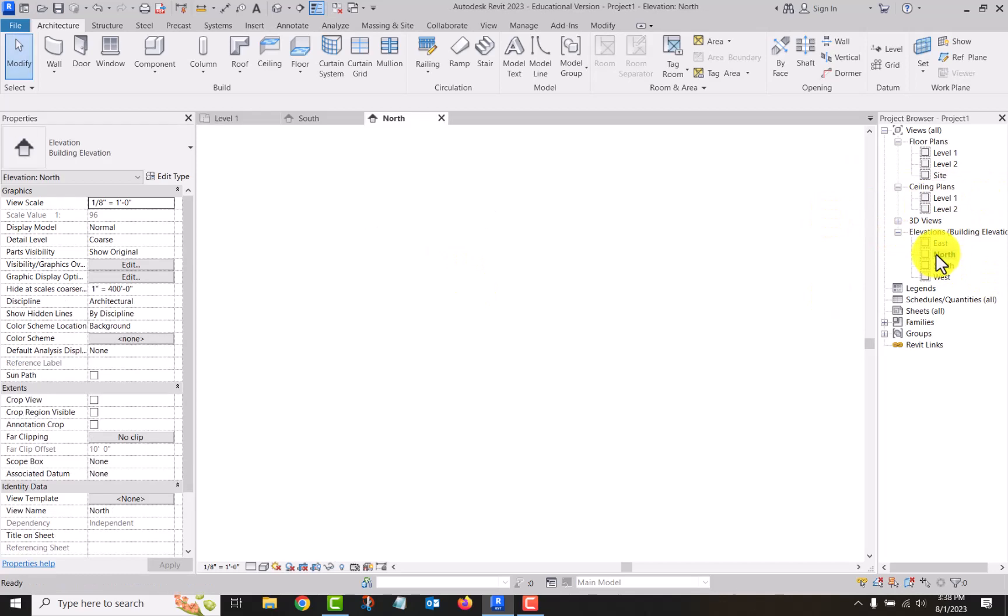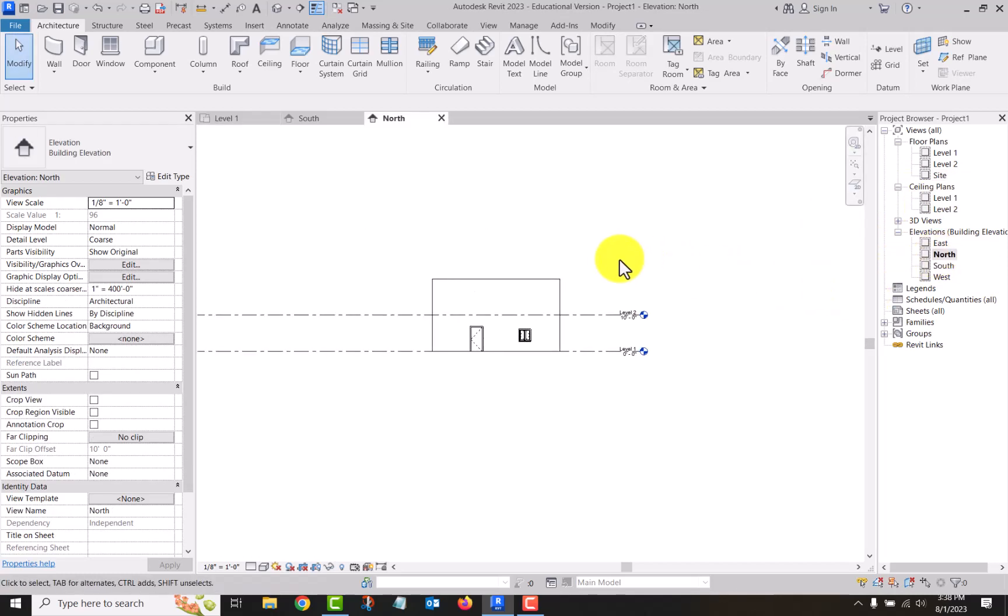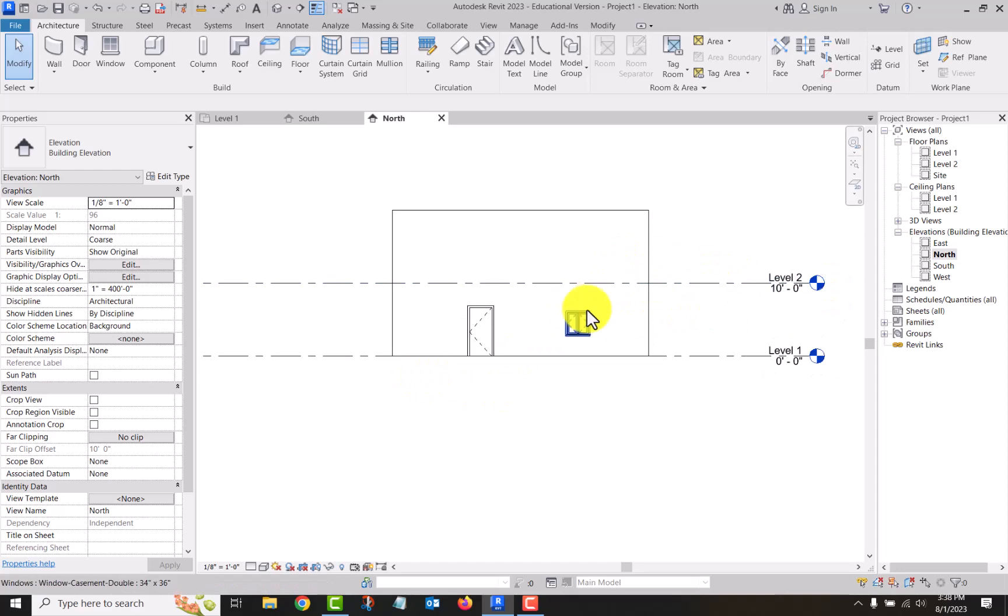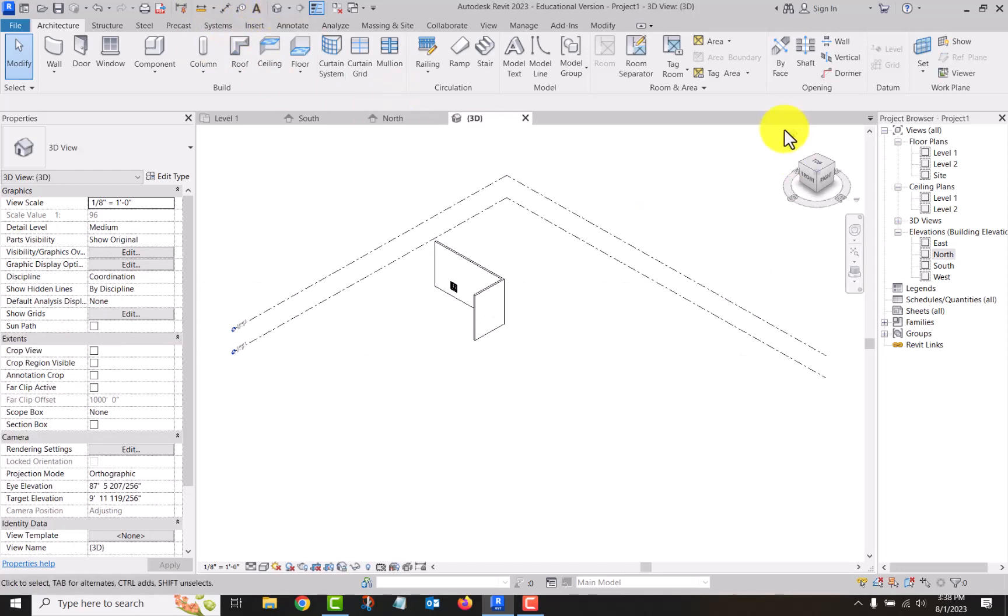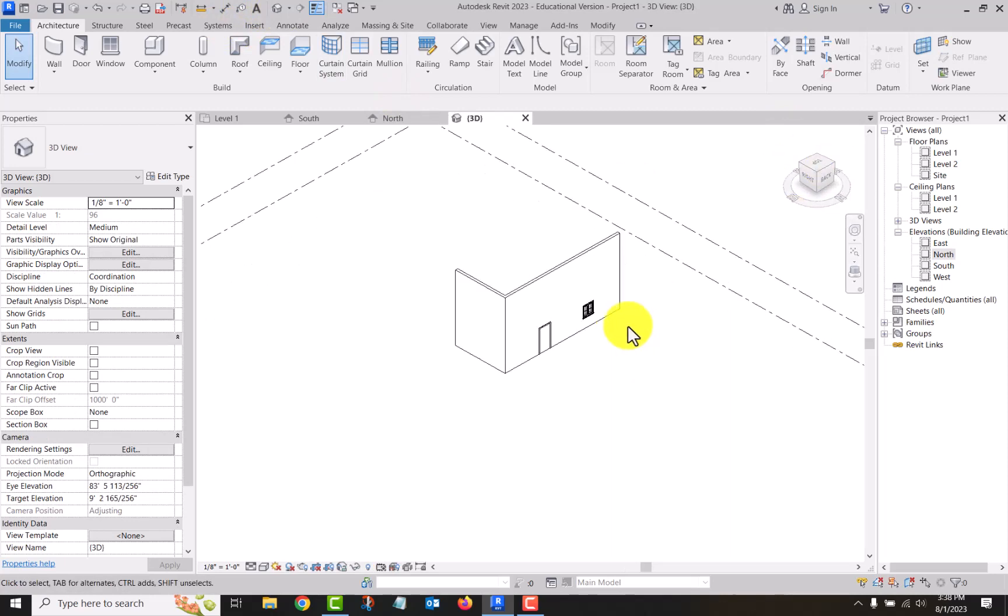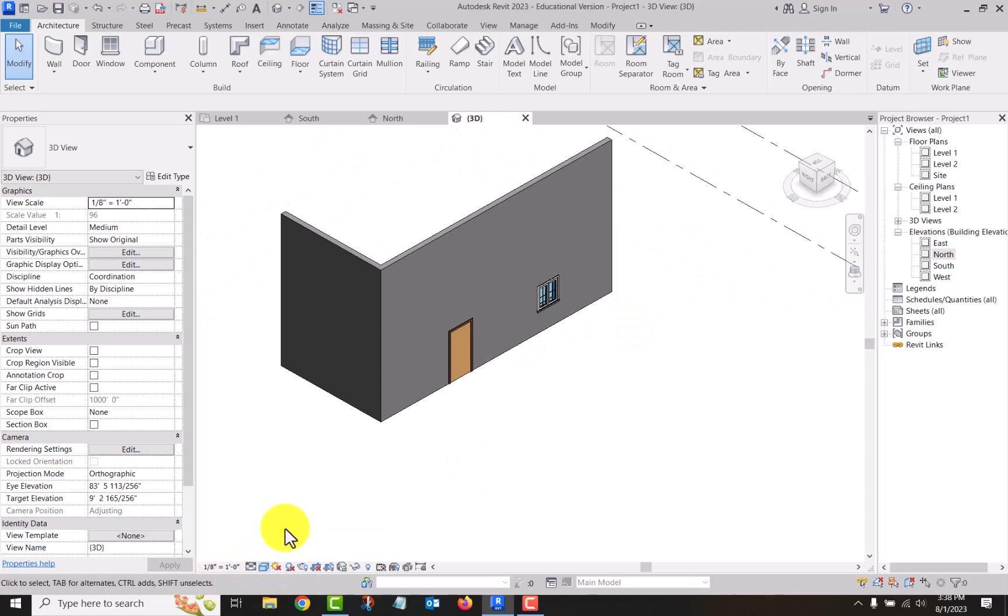Let me go to the north elevation since I put them on the north wall. There they are in elevation. If you look at them in 3D view, there they are in 3D.